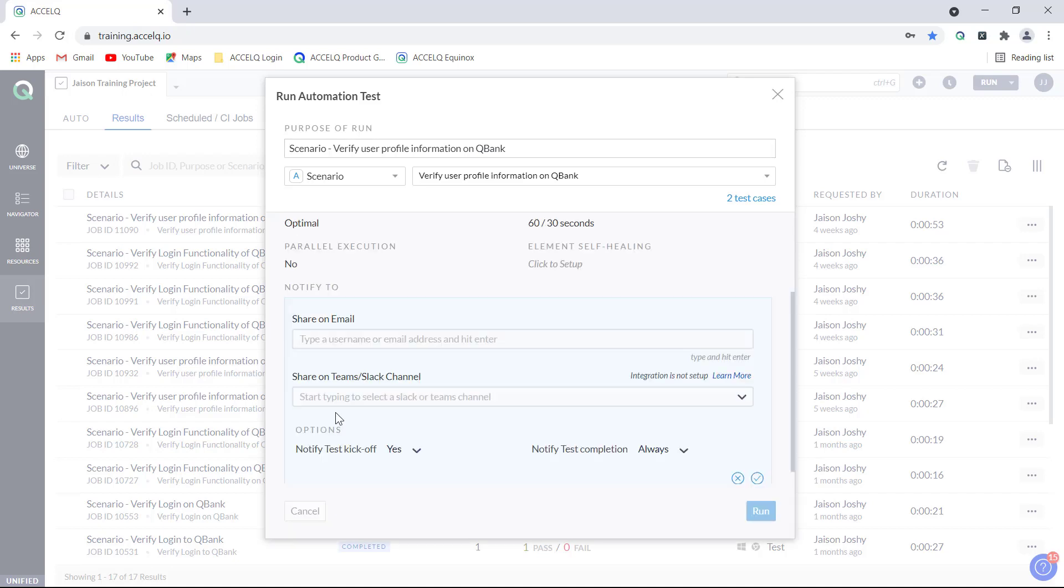Click here and this small dialog opens up where you can provide the email address of the team members to whom you can share the test result.